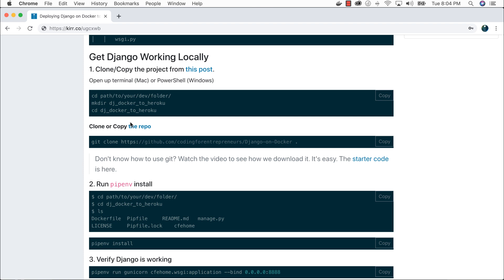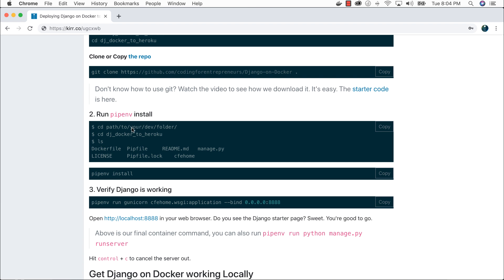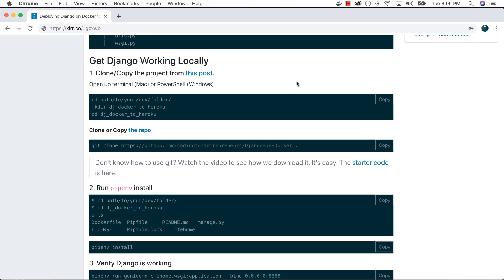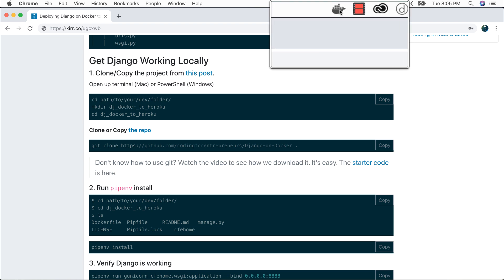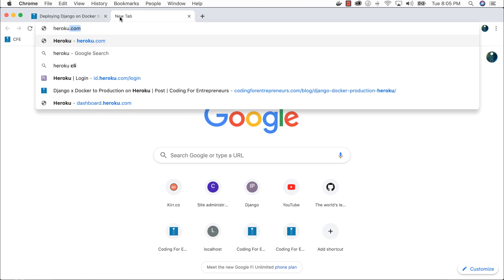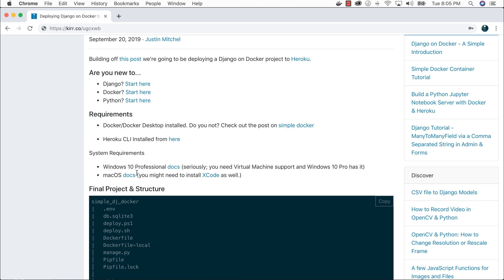The first few steps I'll go through quickly: getting our Django on Docker project locally and verifying it's working with just Django-related stuff and our virtual environment, then getting it working with Docker locally. I'll assume that you have Docker running, a Heroku account at Heroku.com, and you've downloaded the command line interface. Windows 10 Pro and Mac OS are required systems — if you don't have them, Docker is probably not going to be for you.